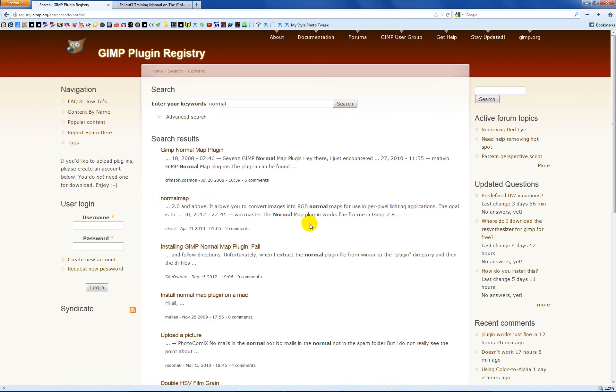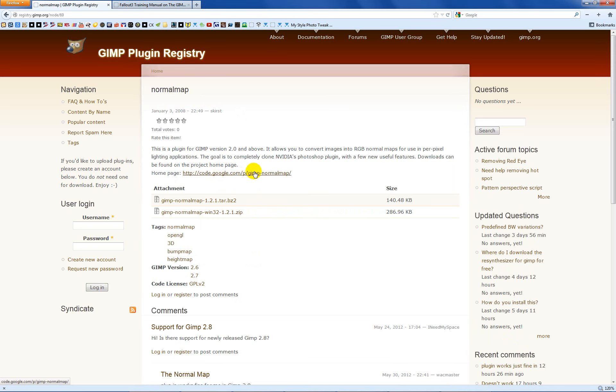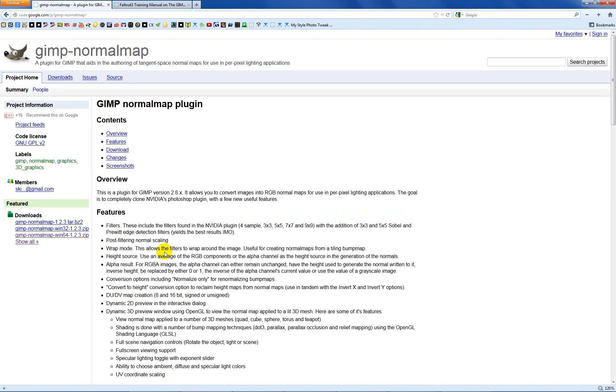After that loads, we want to go to this second link down here that says normal map, and then there's a home page here. I believe that this file here is different than what's on this, so I went to the home page for this particular plugin's project, and they also have a new 64-bit plugin as well, which is what I'm using.